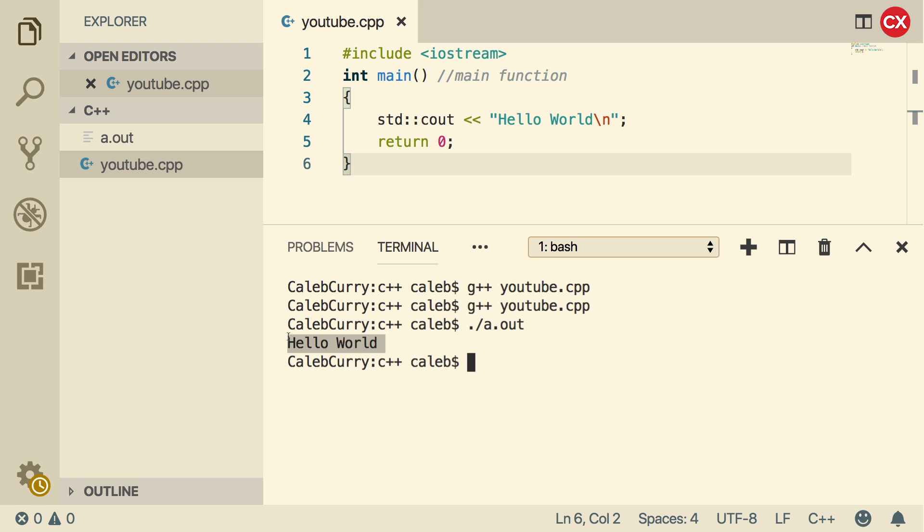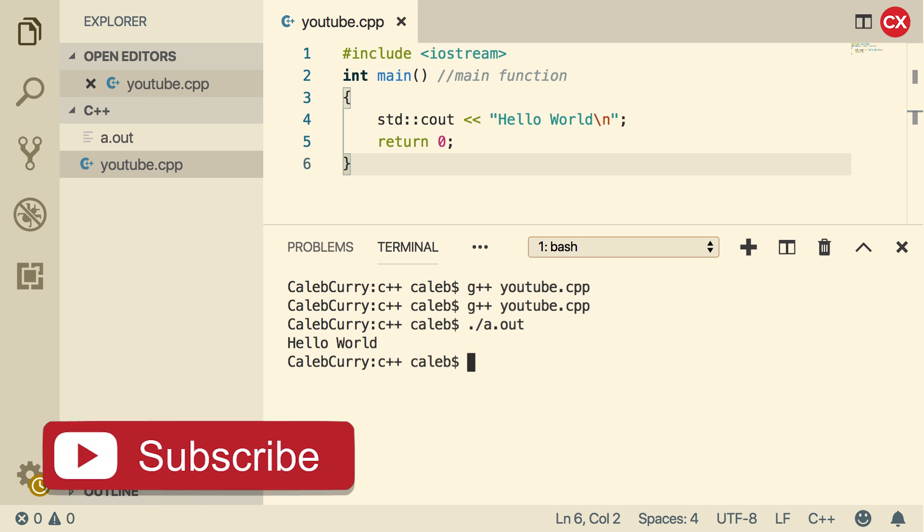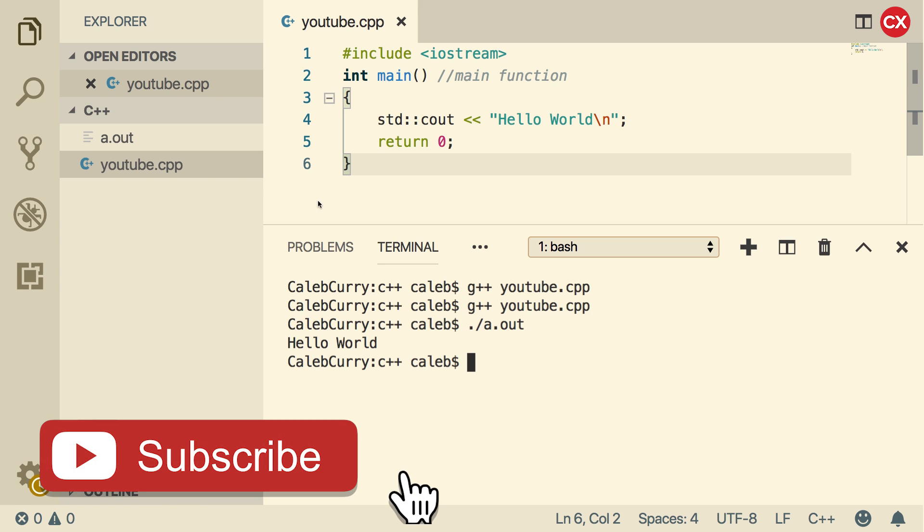So congratulations, everybody. You just created your first C++ program. Hopefully, it wasn't too bad for you guys, but if you get to this point, everything else in this series is going to be a smooth ride. I'm totally kidding. It gets much worse, but we'll get through it.